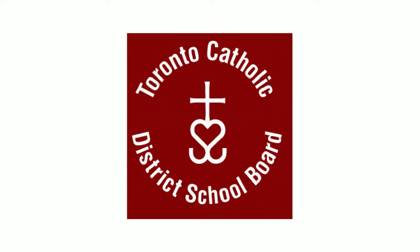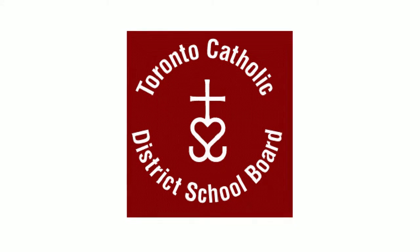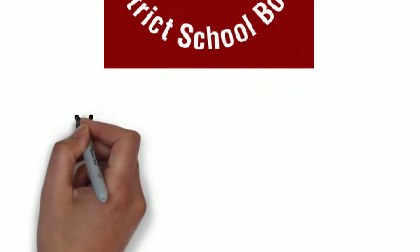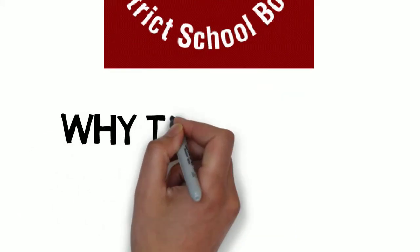In this video, I will be discussing my experience attending a board meeting with the Toronto Catholic District School Board in June 2018.